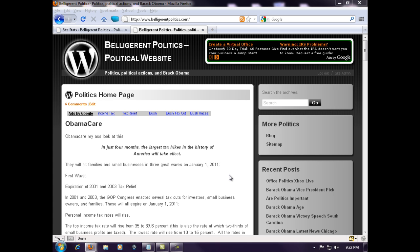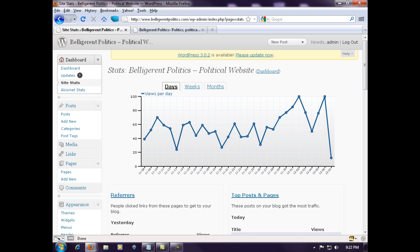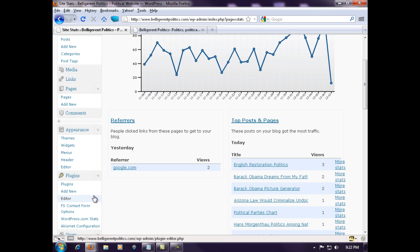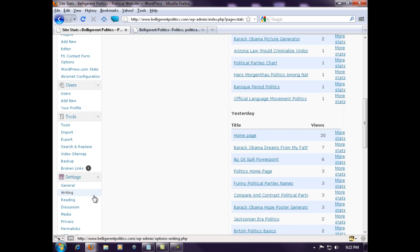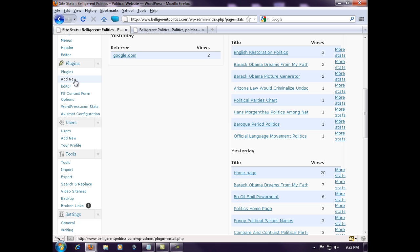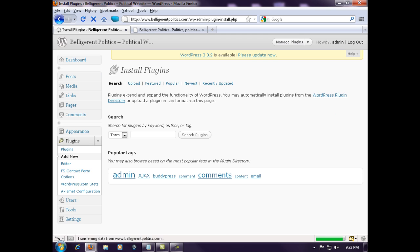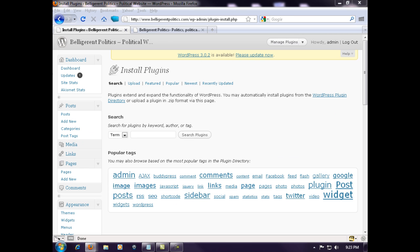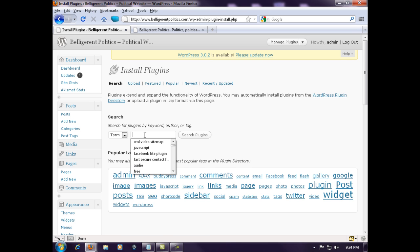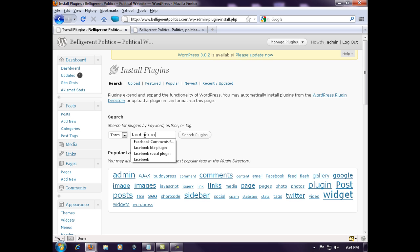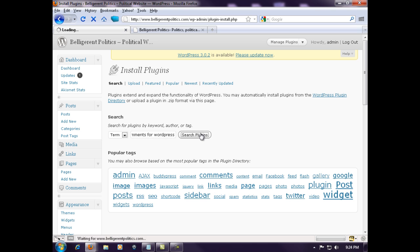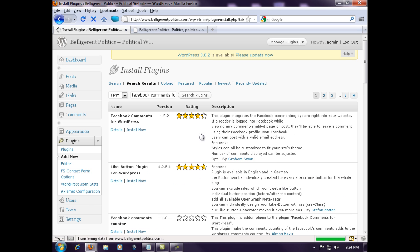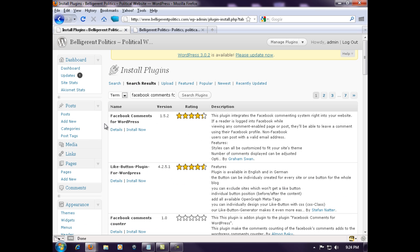This is just one of my auto blogging sites that I run. All you need to do is go to your plugins, add new. Right here in the search box, all we're going to do is type in Facebook comments for WordPress. We're going to search plugins.